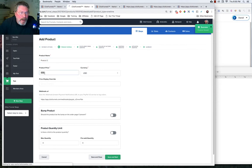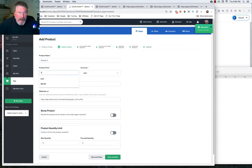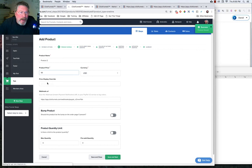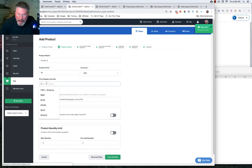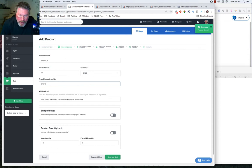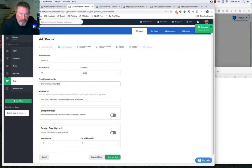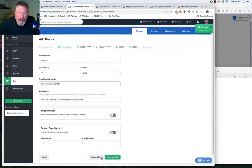In the price override, let's just put in one time payment of $50 and click on save and close.